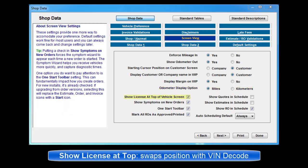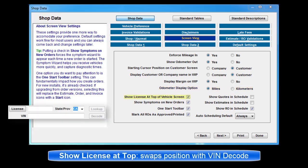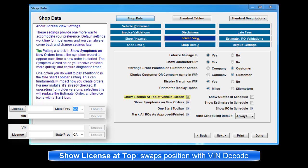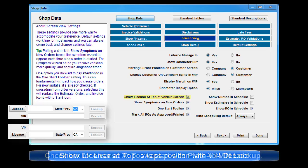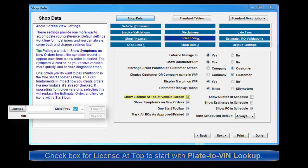Show License at Top of Vehicle Screen. This swaps License Plate Field Position with VIN and Decode button. It should be checked if you want to lead off with the License Plate to VIN Lookup feature.